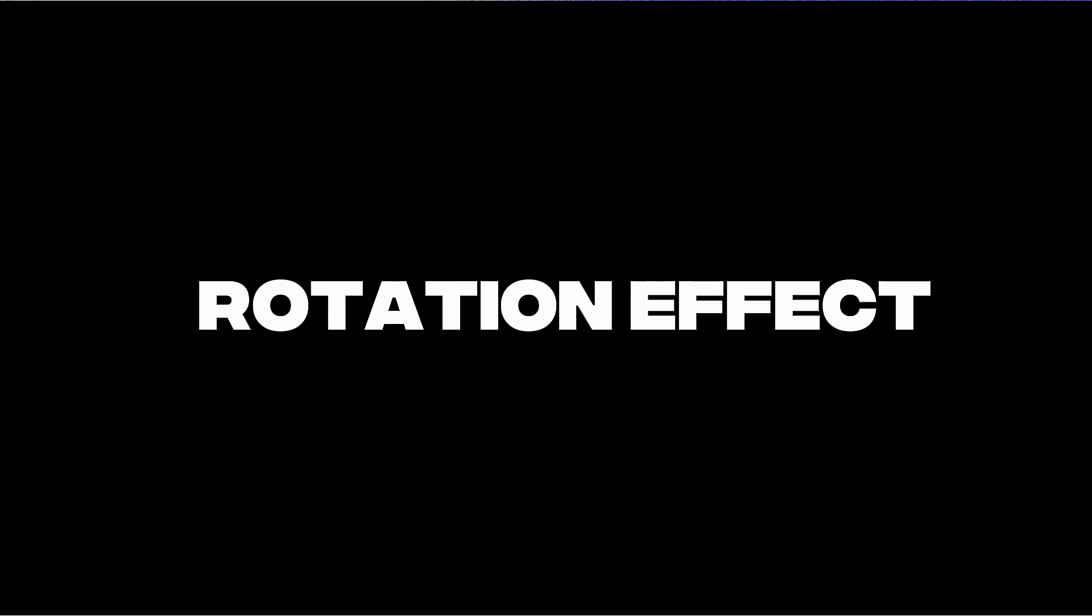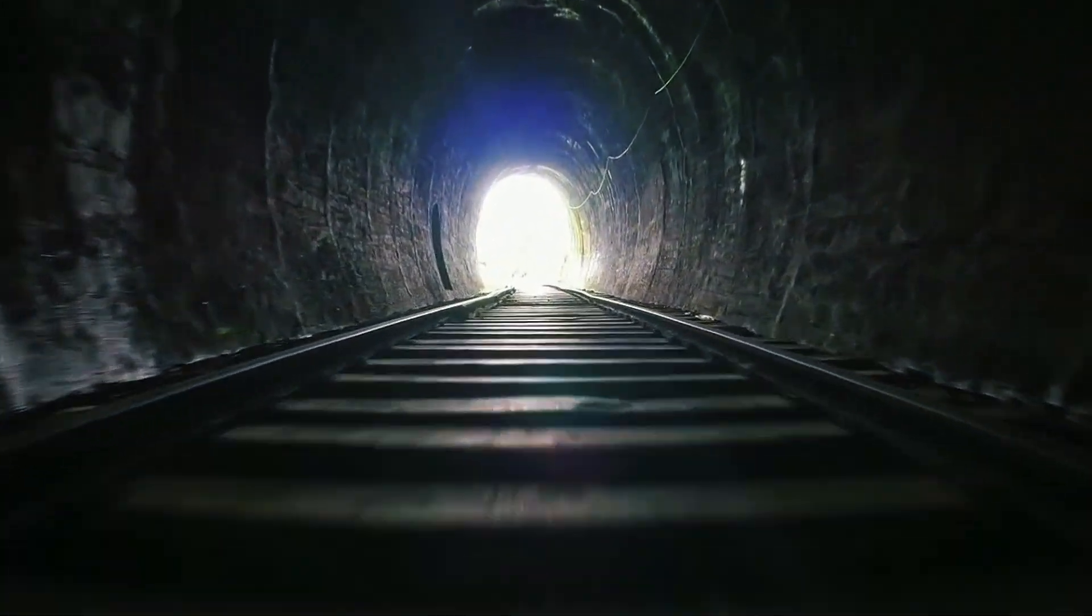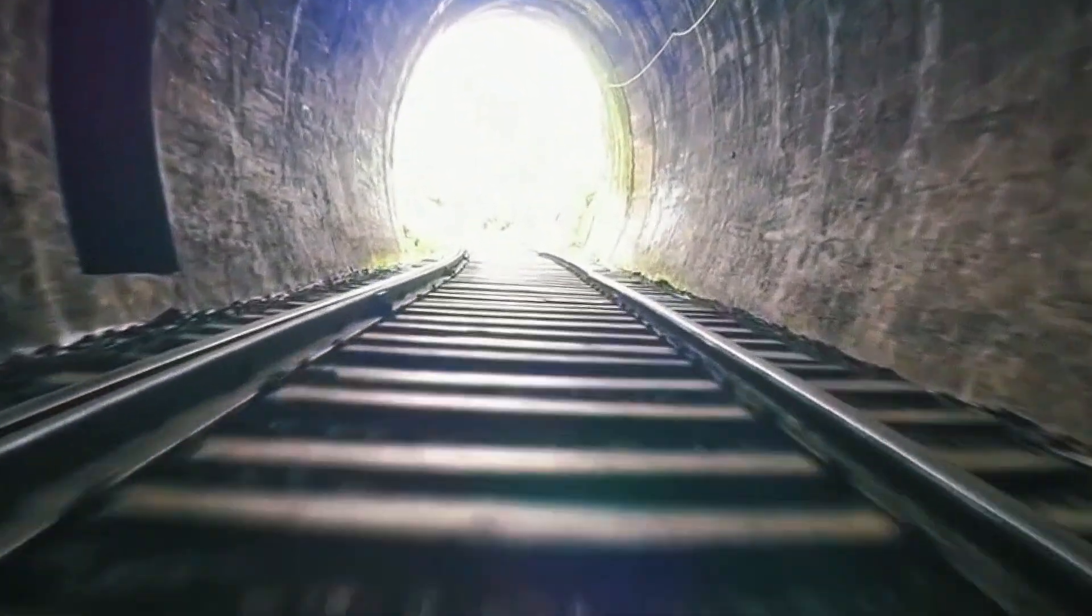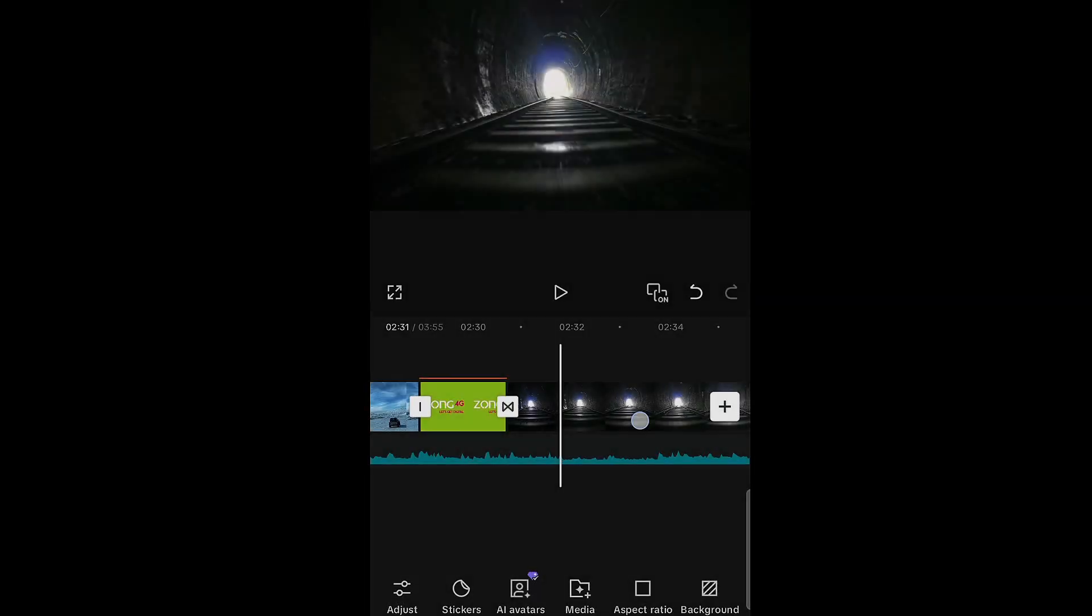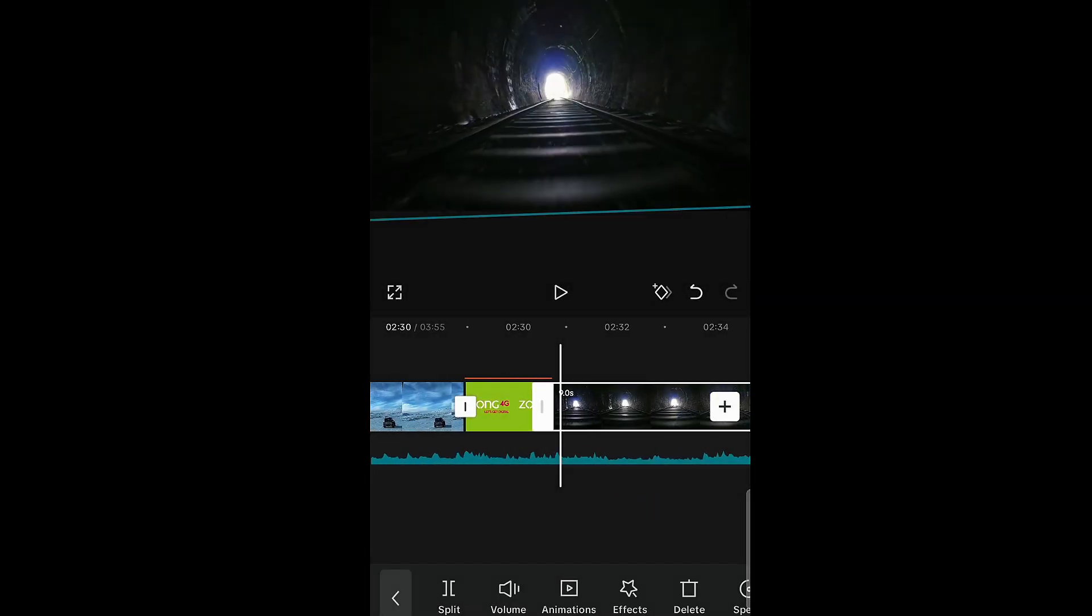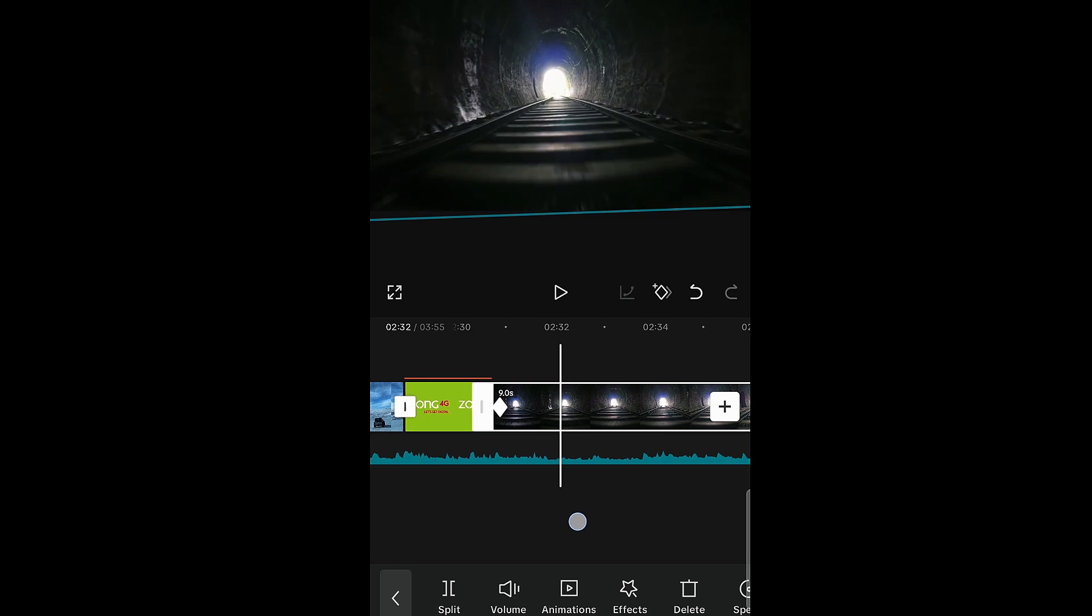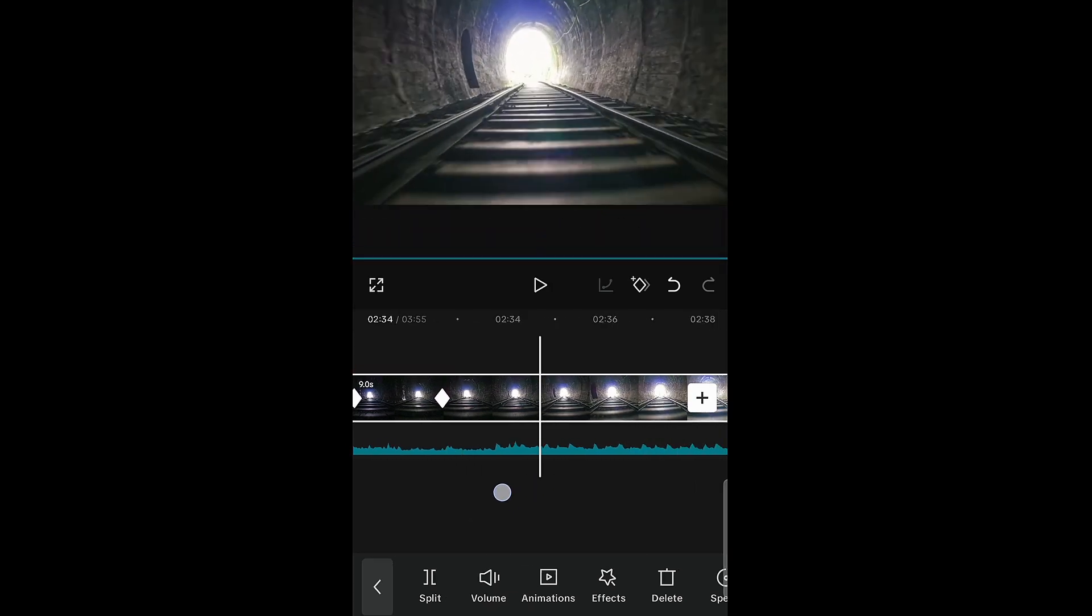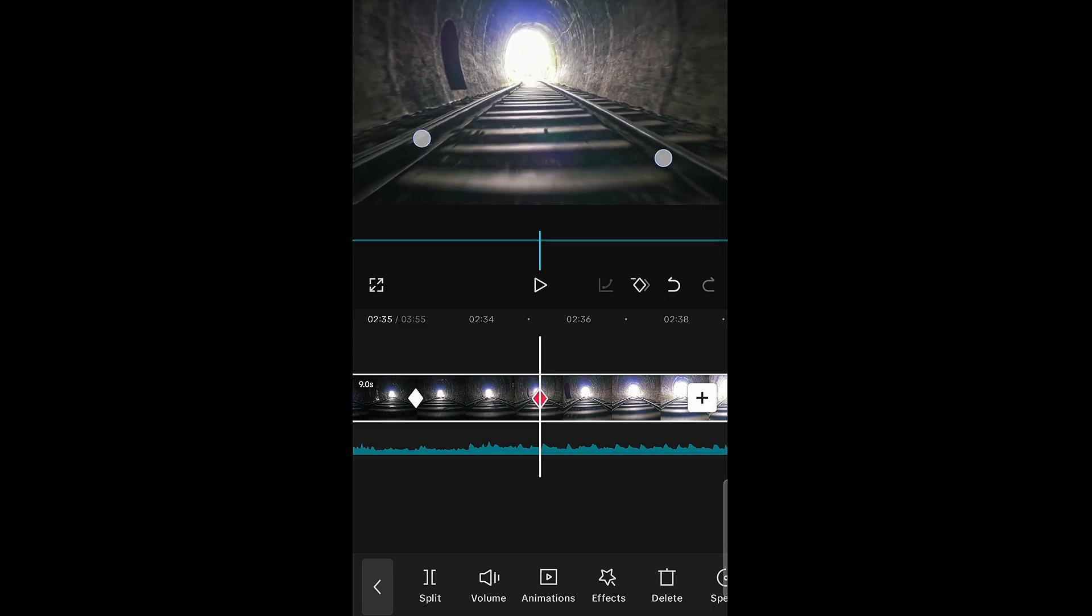Rotation effect. Add a keyframe at the starting point and zoom the screen at midpoint to create an impact on the clip, and in the end, as per your need, rotate the screen.